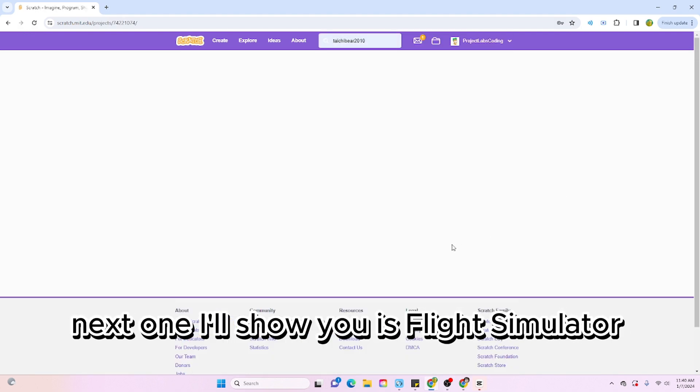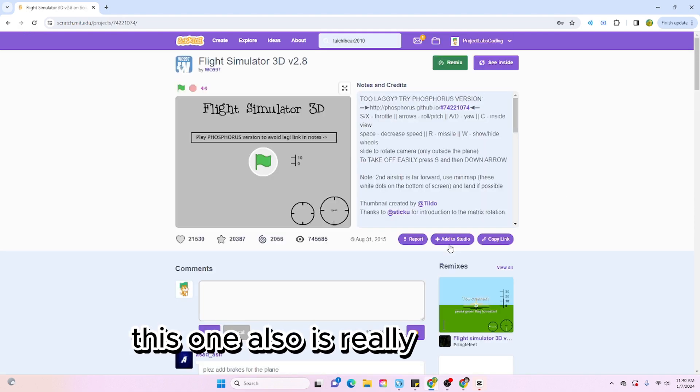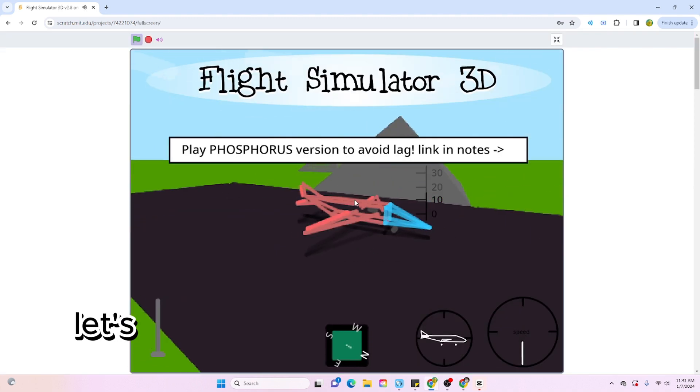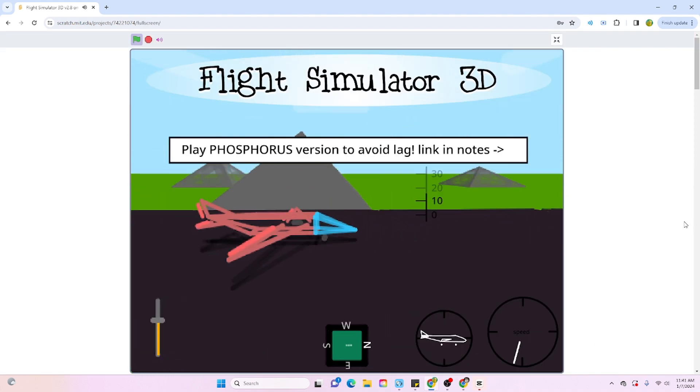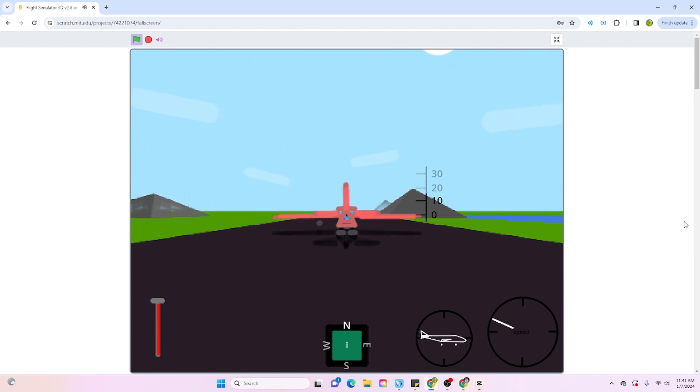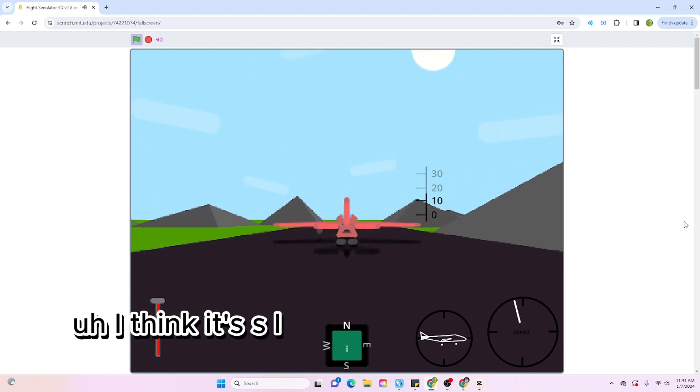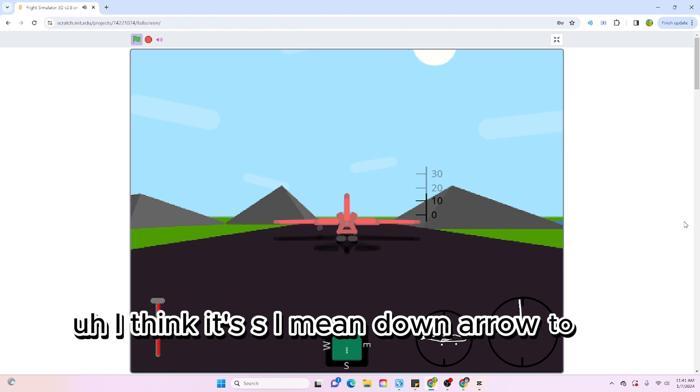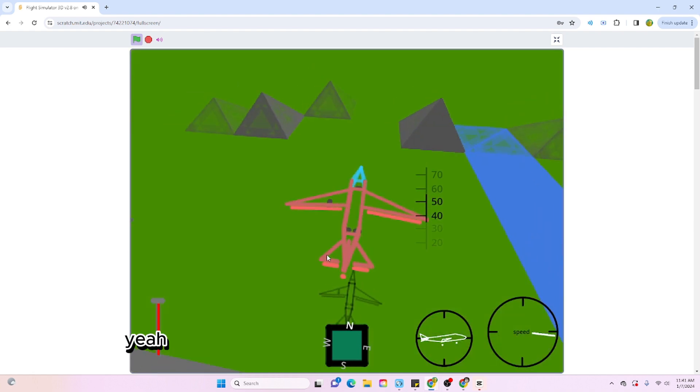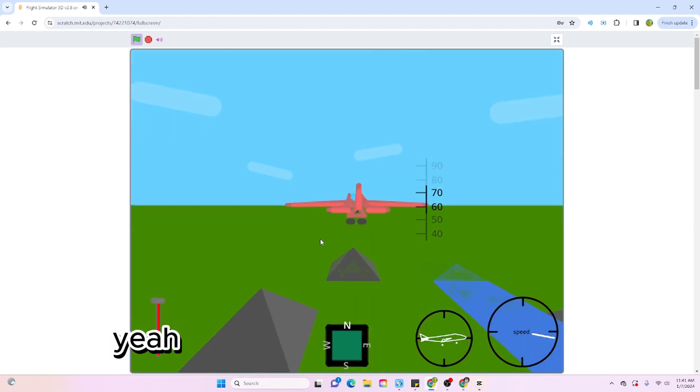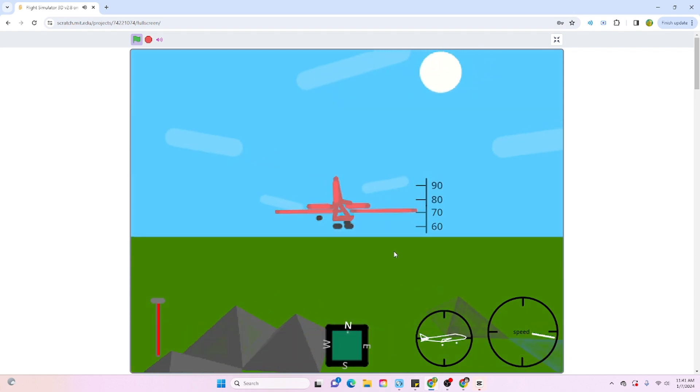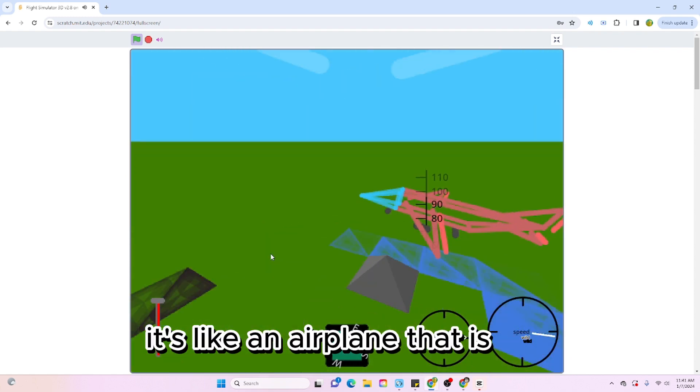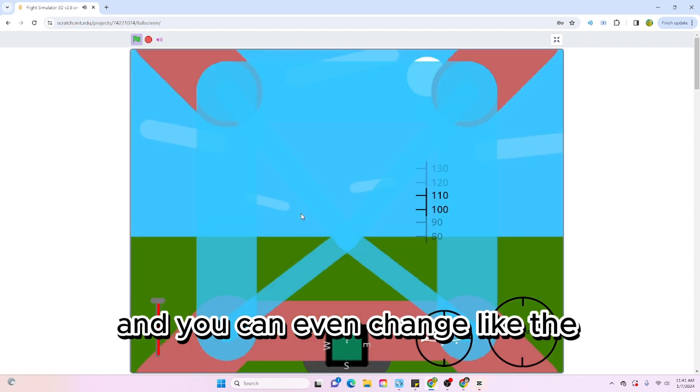Next one I want to show you is Flight Simulator 3D. This one is also really interesting. Let's see if I remember what this is. Down arrow to go up. Yeah, that is super cool. Look at that, it's like an airplane. That is wild, and you can even change the perspective.